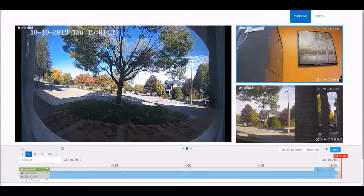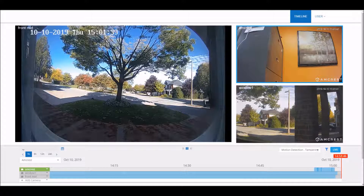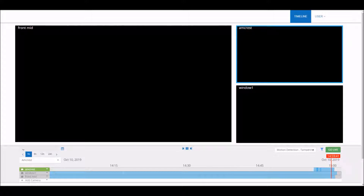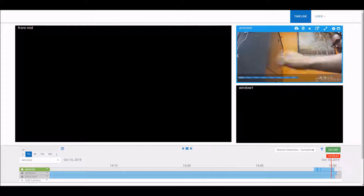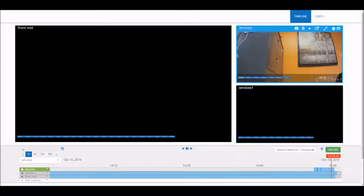If you have motion detection on, you'll just see gray and then dark blue for motion events. You can click on those events and it should play back all cameras that you have added to the platform at that time.